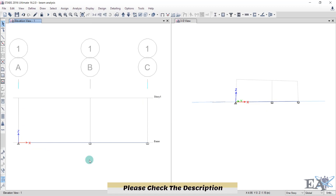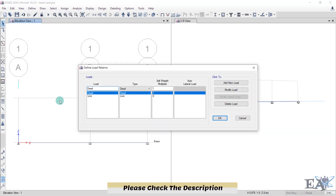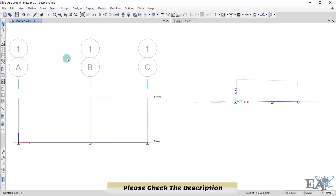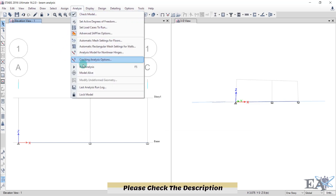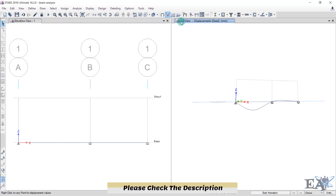Go to Define and click on Load Patterns. The load named Dead has type Dead and a Self Weight Multiplier of 1, meaning ETABS is including the beam's self-weight. Change the Self Weight Multiplier to 0, click Modify Load, and click OK. Then run the analysis again — go to Analyze and click Run Analysis, or use the toolbar shortcut.